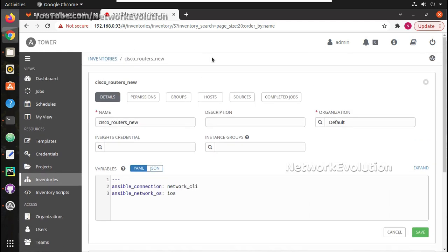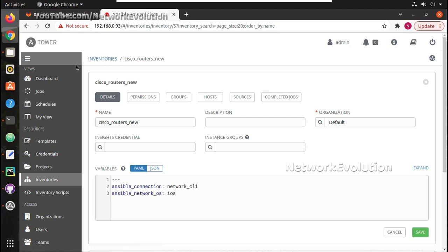And you can even use Netbox or any other tool as your source of truth and you can use that as your inventory source. Ansible can dynamically fetch all the host details from Netbox and execute the task.